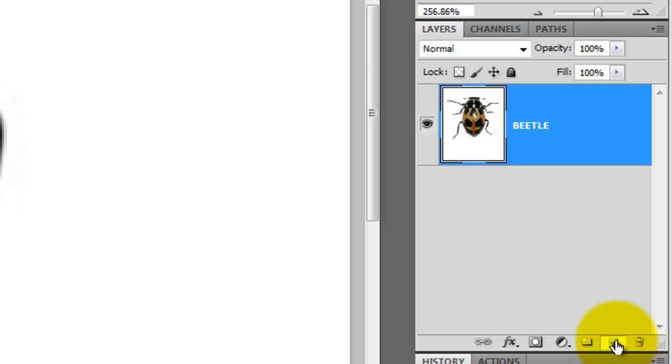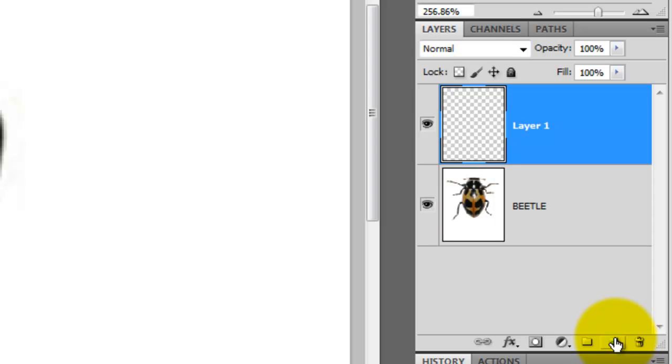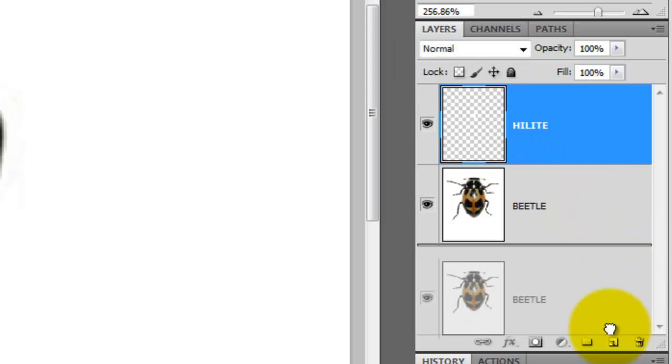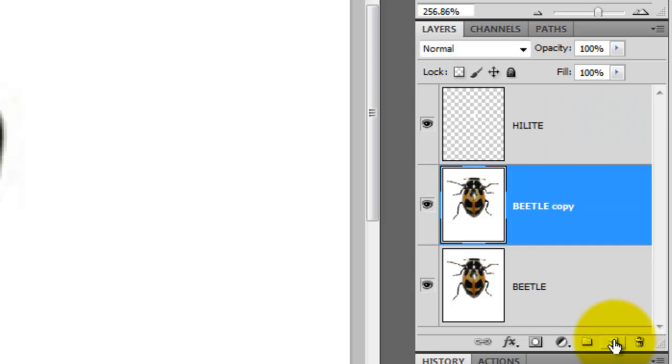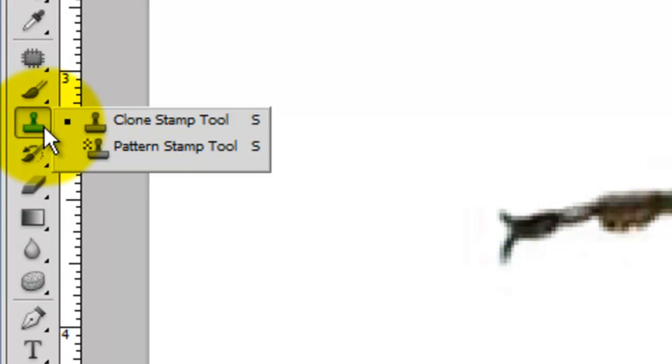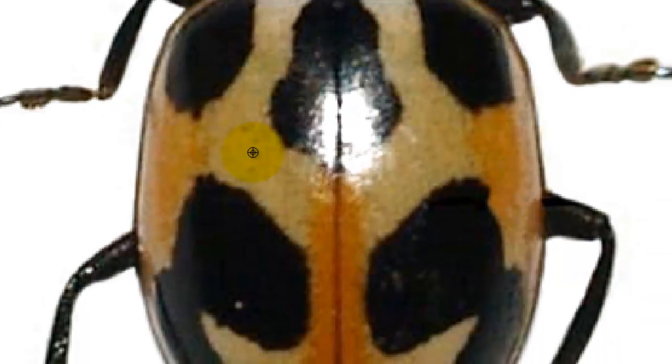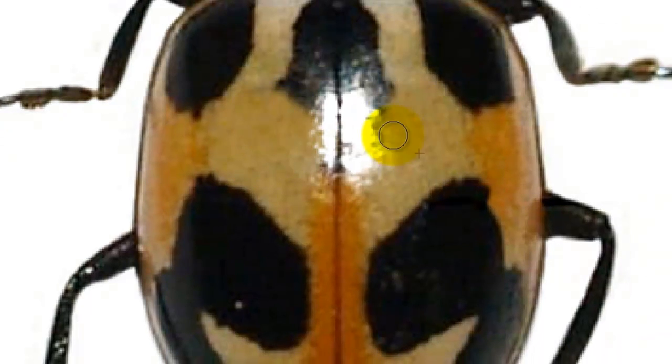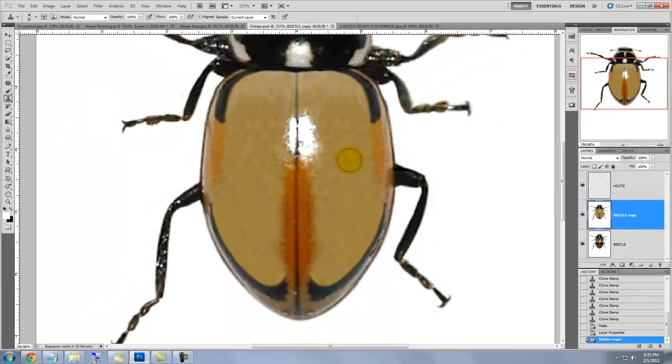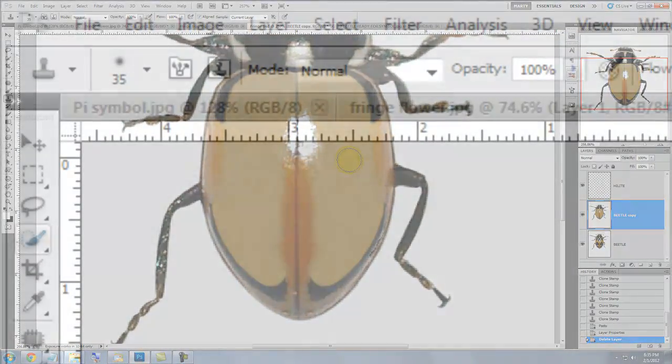Go to the Layers panel and press the New Layer icon. Press Alt or Option Delete to fill the selection with white. Type in Highlight, grab the beetle layer and drag it to the New Layer icon to make a copy. Call up your Clone Stamp tool and clone the lighter areas onto most of the black markings on the beetle's shell until you have enough open space to apply the Pi symbol.